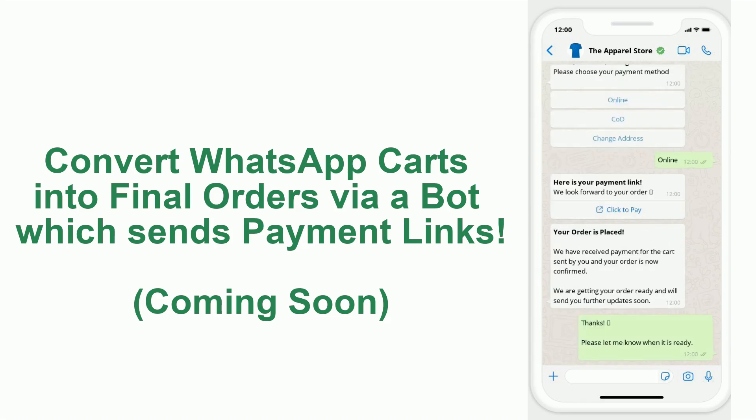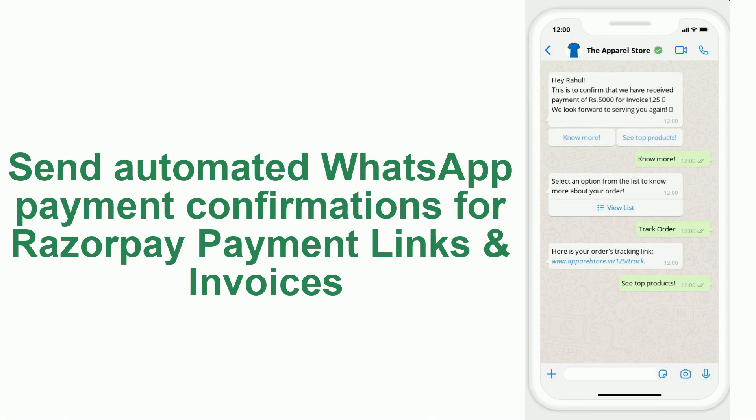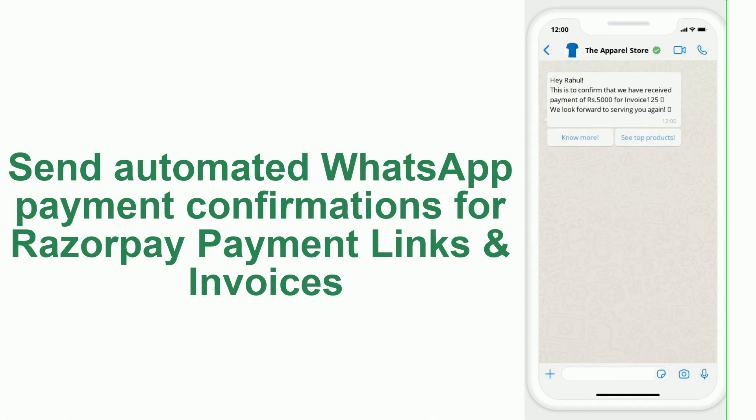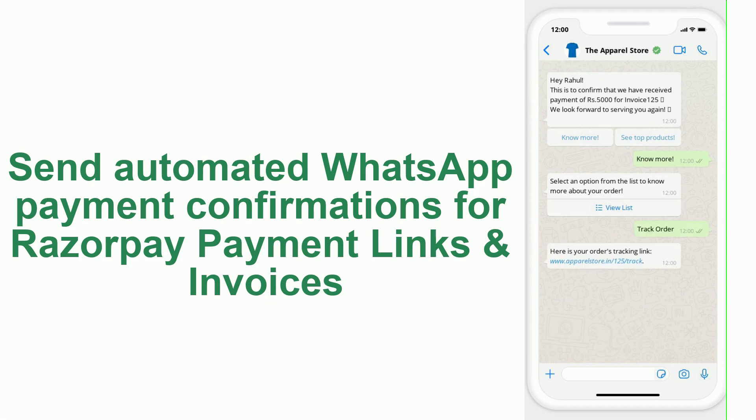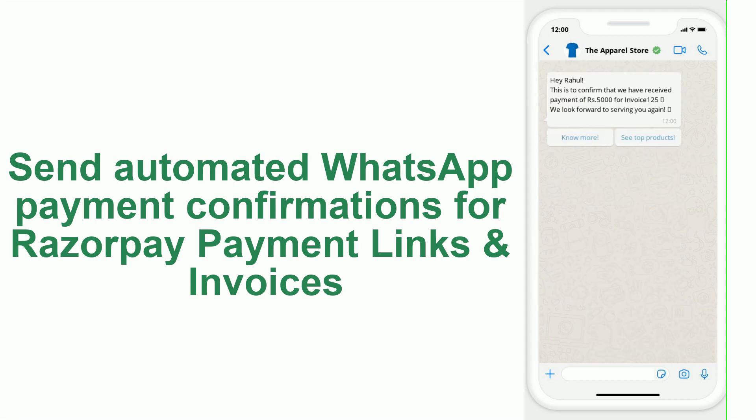Via the Razorpay app, you can also send out automated WhatsApp confirmations whenever customers pay for a payment link or an invoice which you generated on Razorpay. Not only does a WhatsApp confirmation improve your customer's experience, it also gives you a chance to make a connect with your customer on WhatsApp.